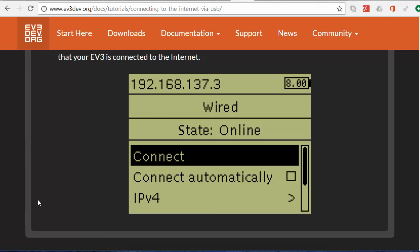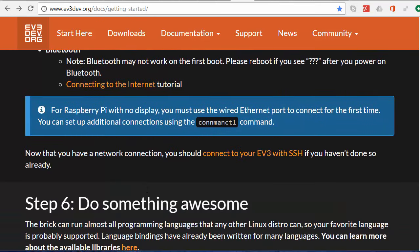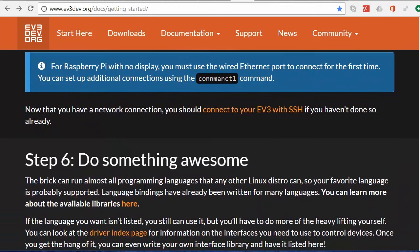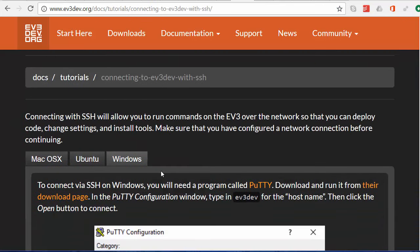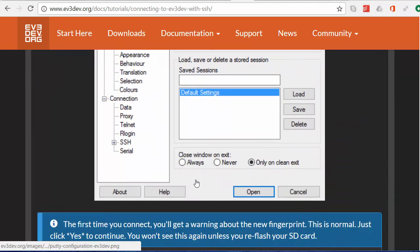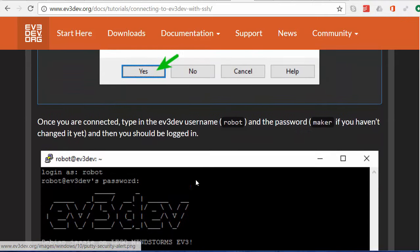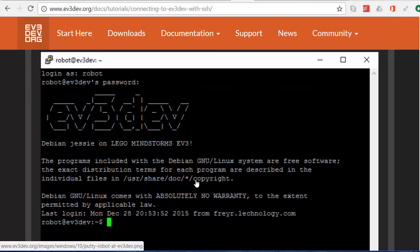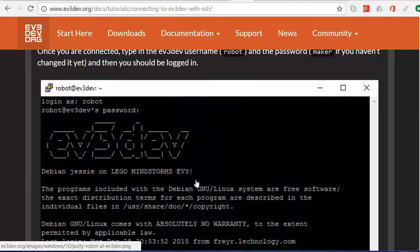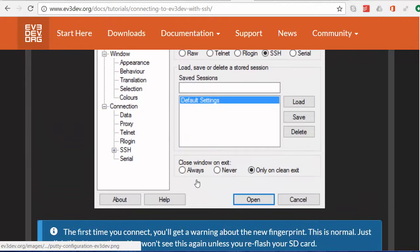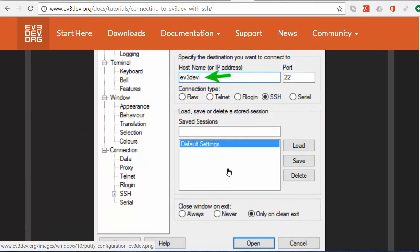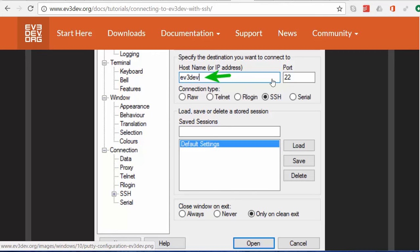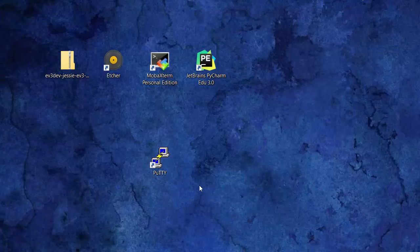If you return to the getting started page, we can see that we have some help here getting connected to the EV3 with SSH and this advice for Windows is to use the program called PuTTY. I'm advising against PuTTY myself because I prefer MobaXterm but you're welcome to use PuTTY if you wish. The instructions are simple enough. That's why EV3Dev prefers it because it's obviously a very simple little program right here. But I'm going to show you MobaXterm instead which has much more power.